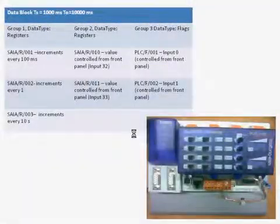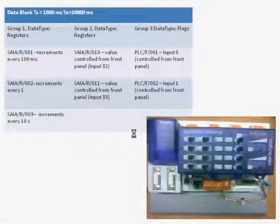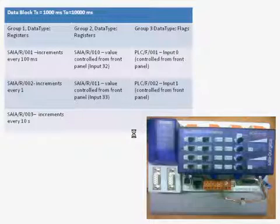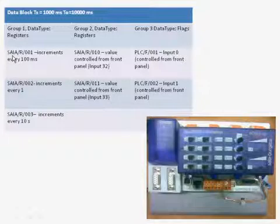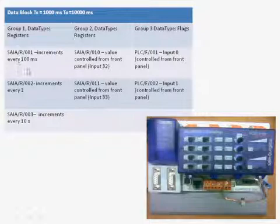The next is what data we are going to read from the PLC. We are going to read three groups of data. The first group are registers. The first register increments every 100 milliseconds.